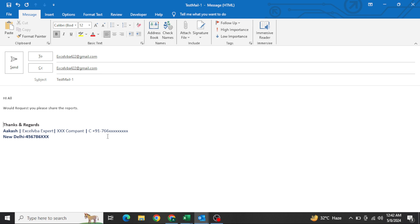Whether one time, two times, or multiple times — whenever I'm generating any mail through VBA, the signature should come up automatically. How can that happen? That is what we are going to learn in today's video.